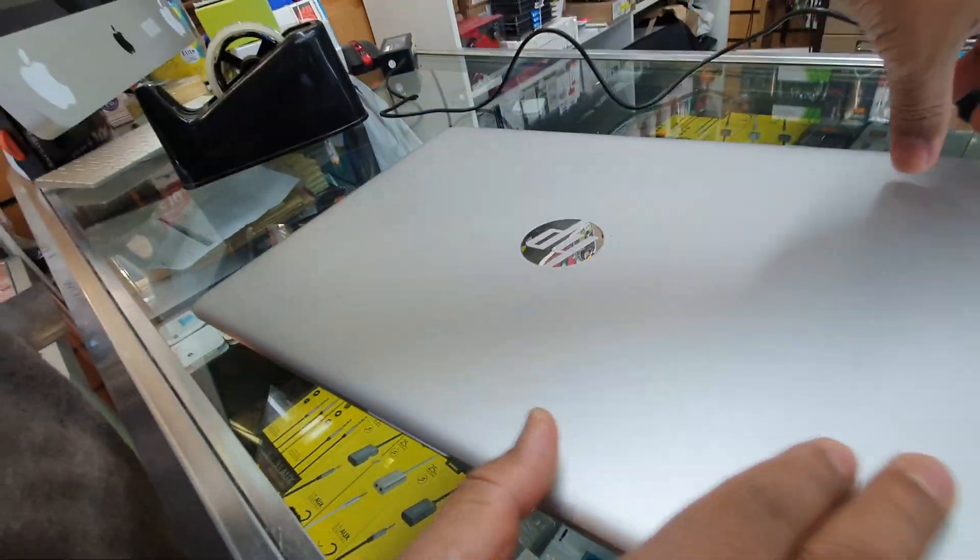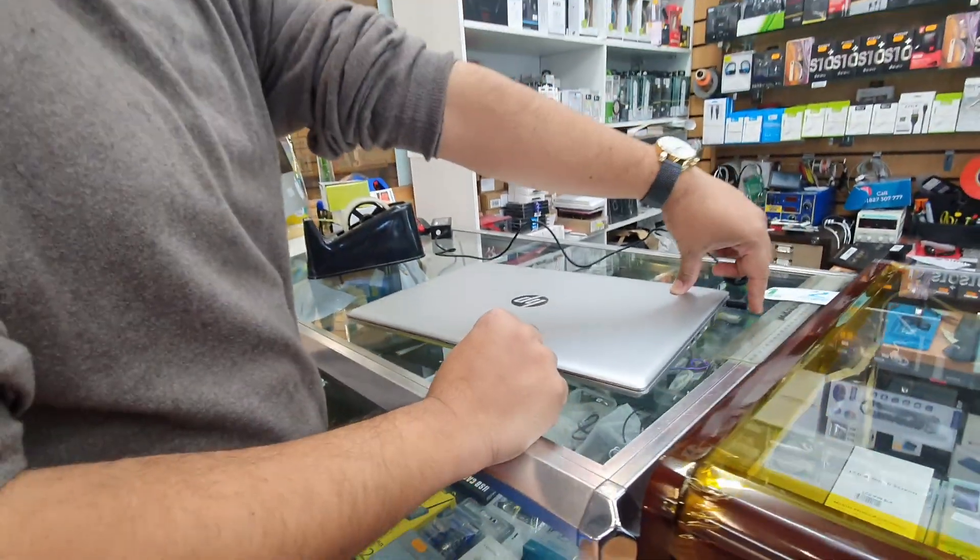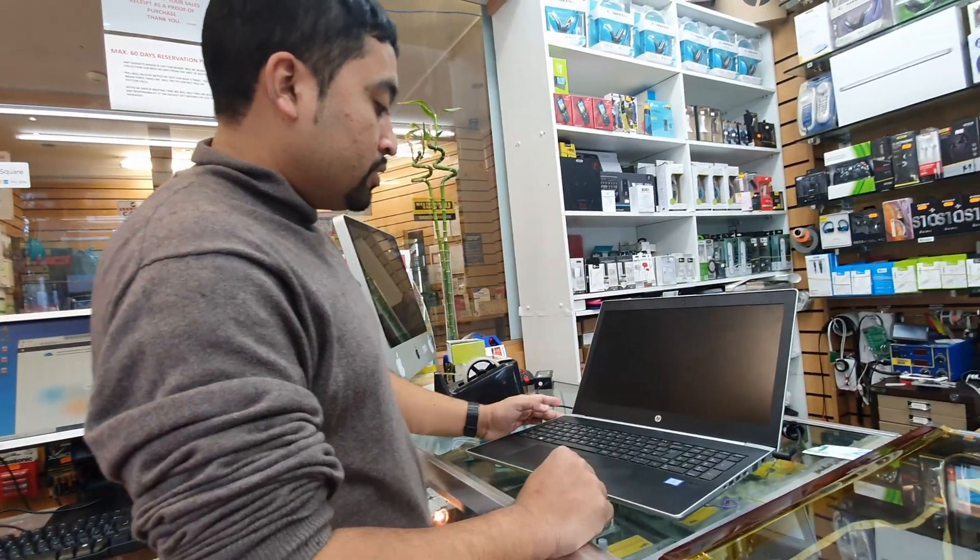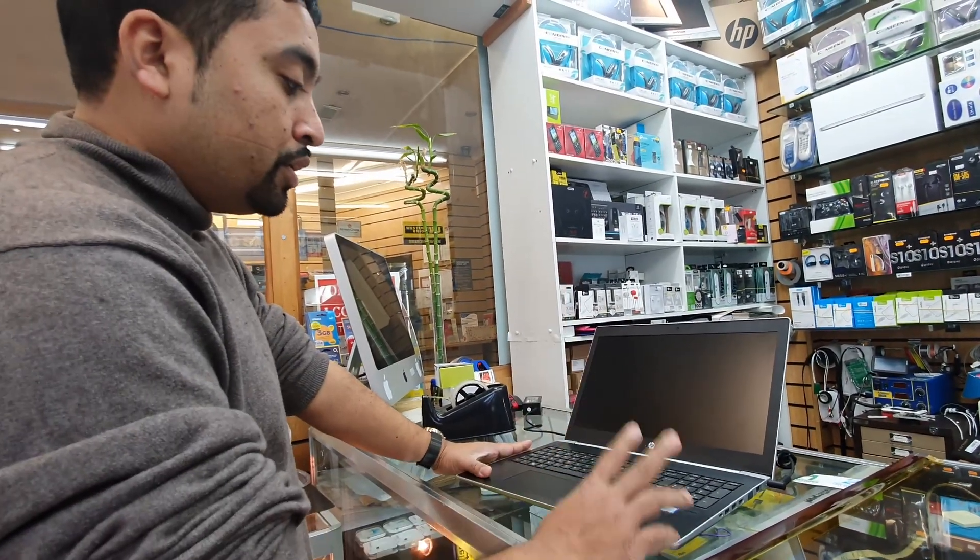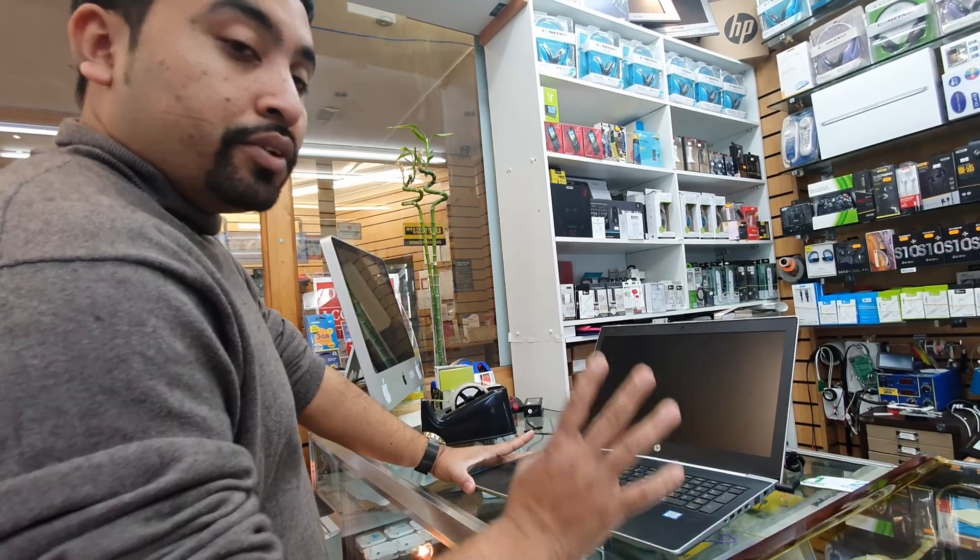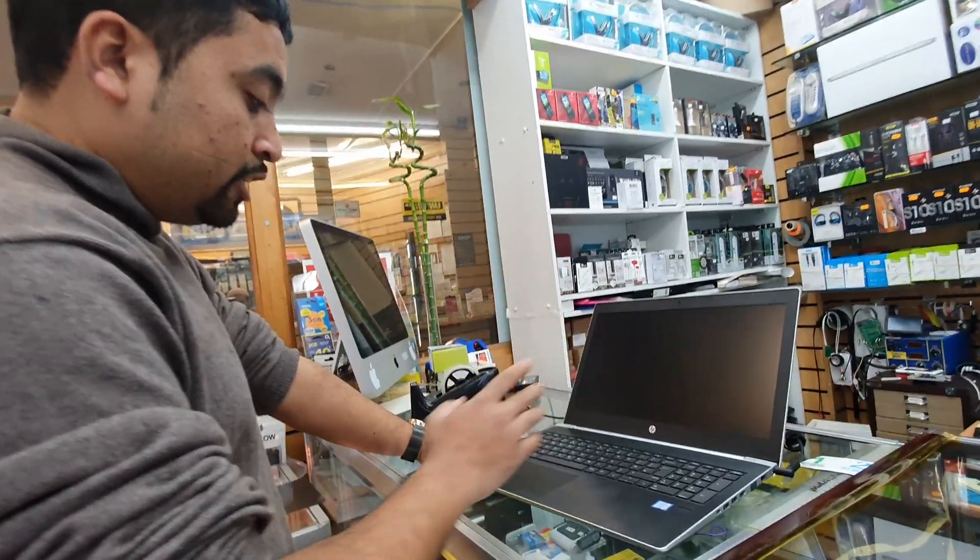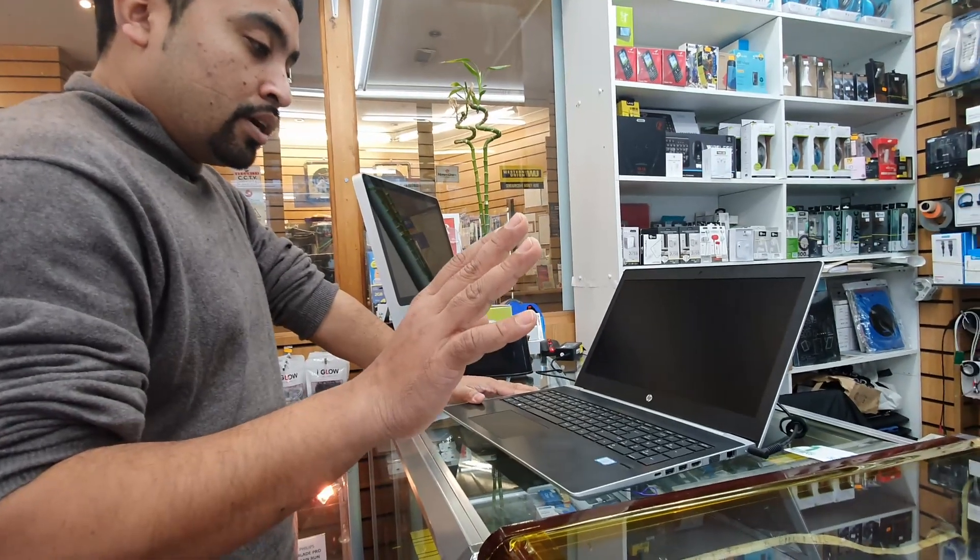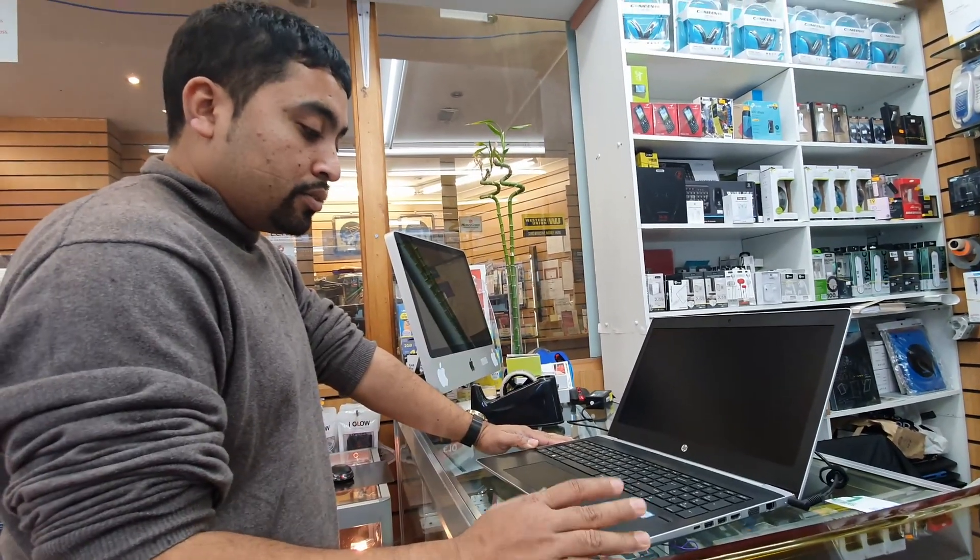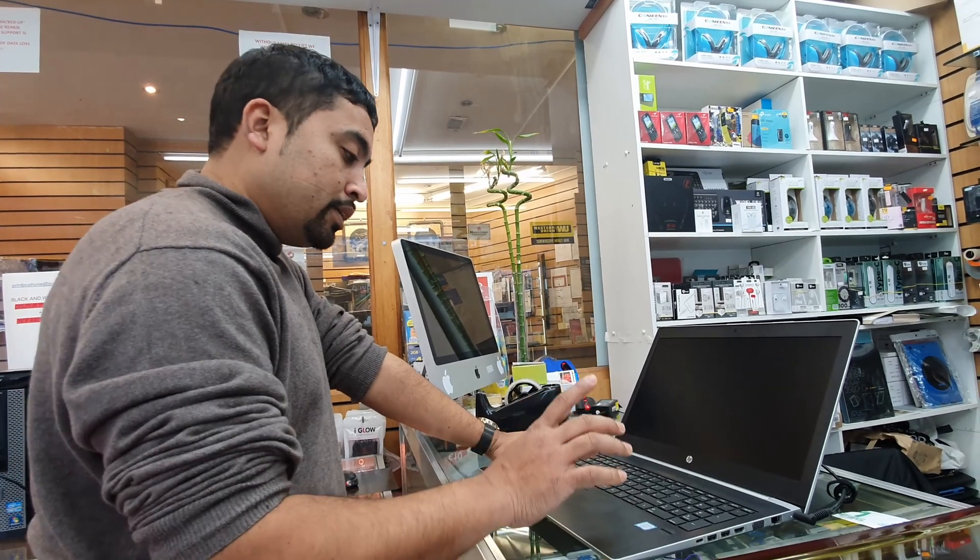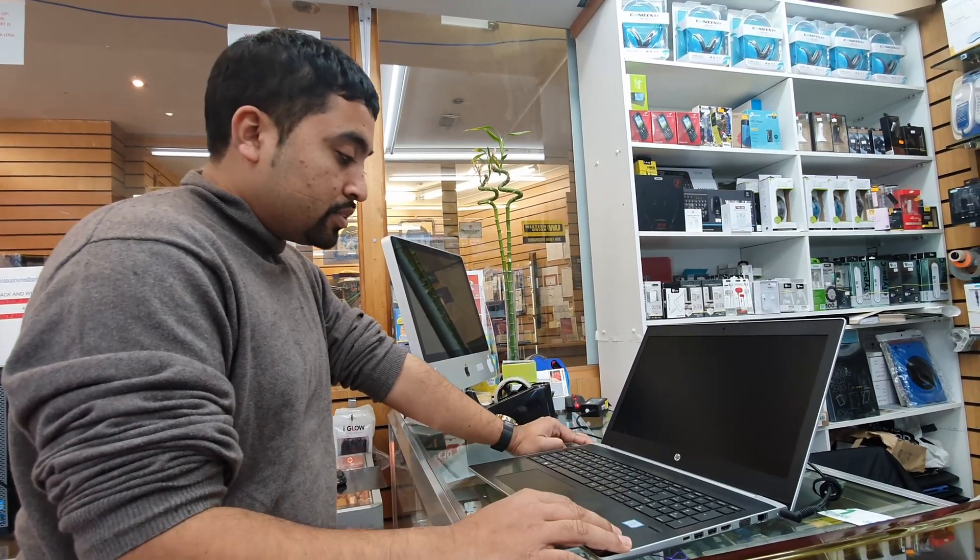First procedure, make sure the charger is connected because it's going to take a while. Let me show you the easiest way how you can master reset your HP ProBook, almost any ProBook which is installed with Windows 10 or Windows 10 Pro. HP got a unique style to recover the system.